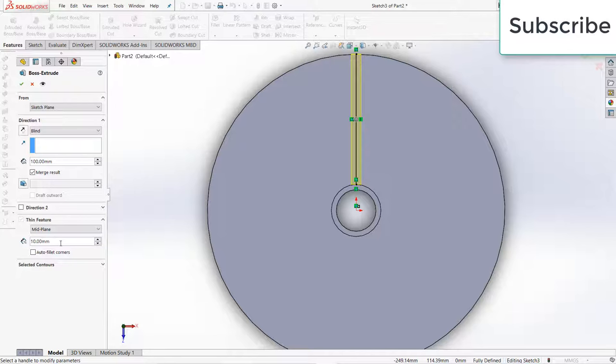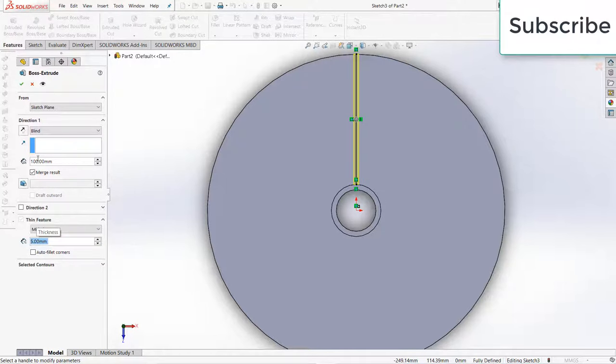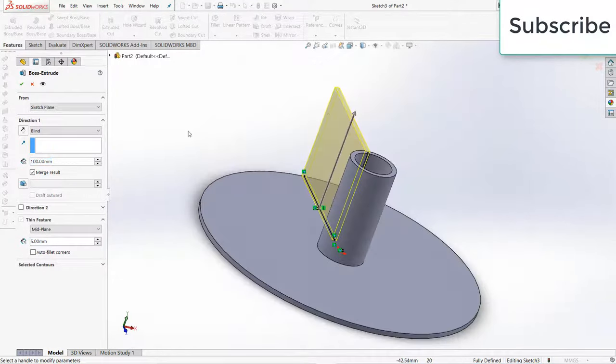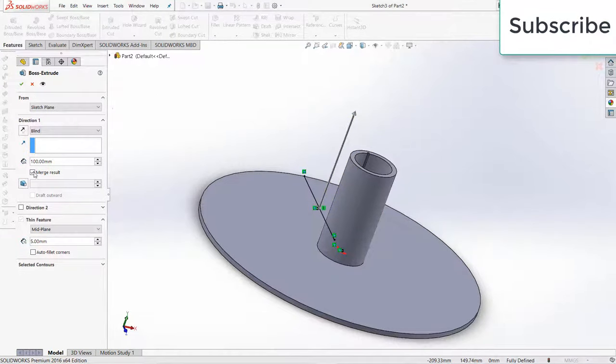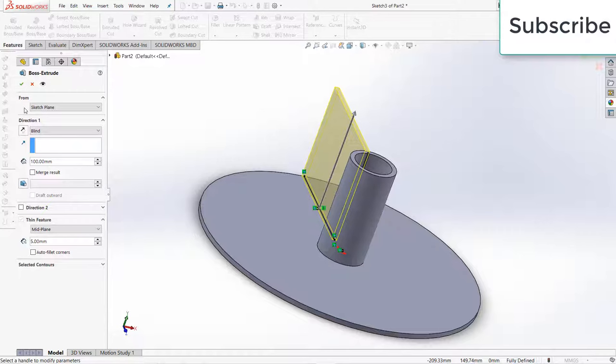Give the thickness as per your requirement, enter the value of 5mm. This is 100mm, click OK, uncheck the merge result, click OK.